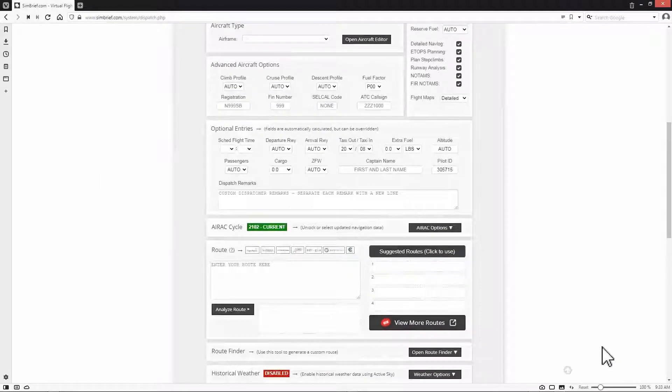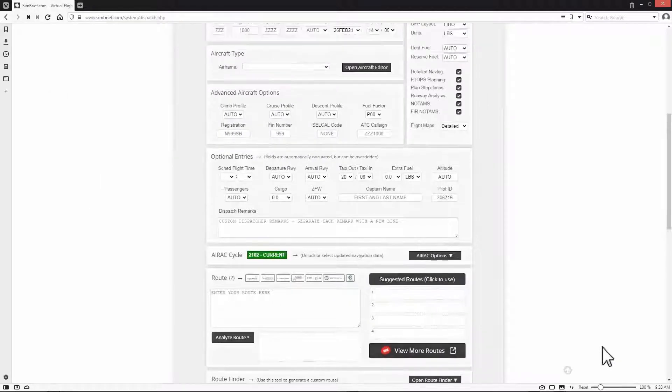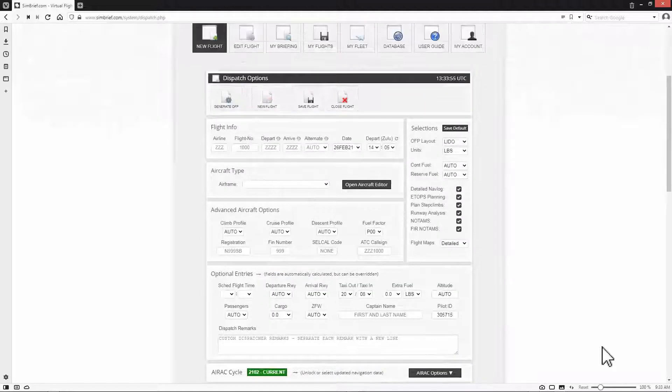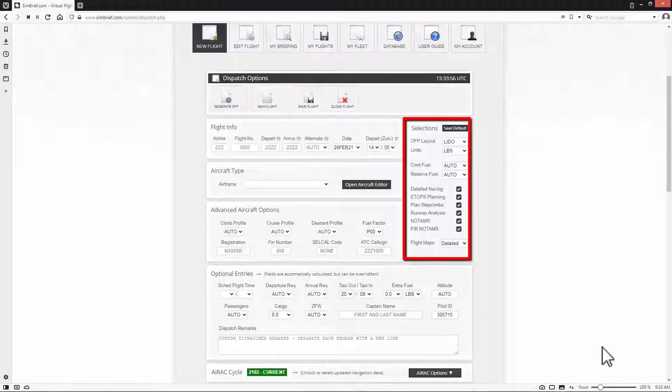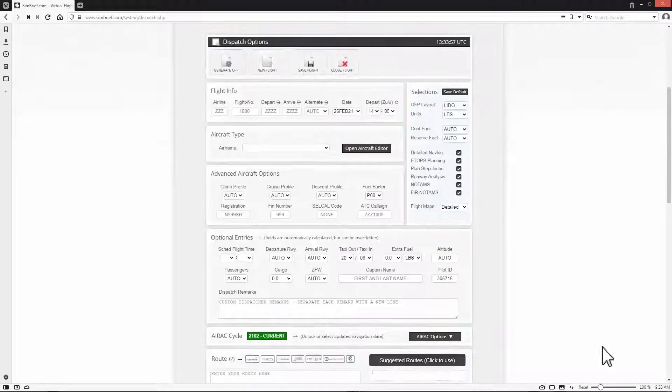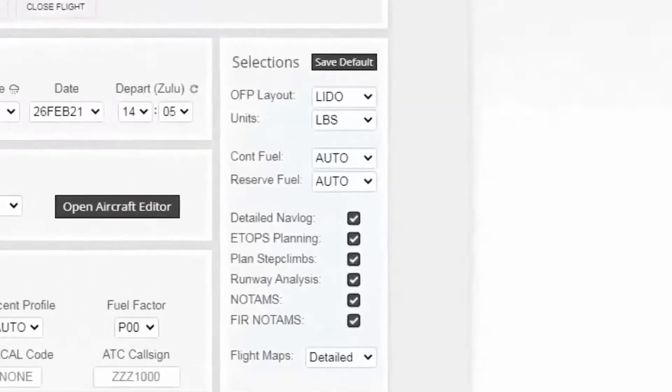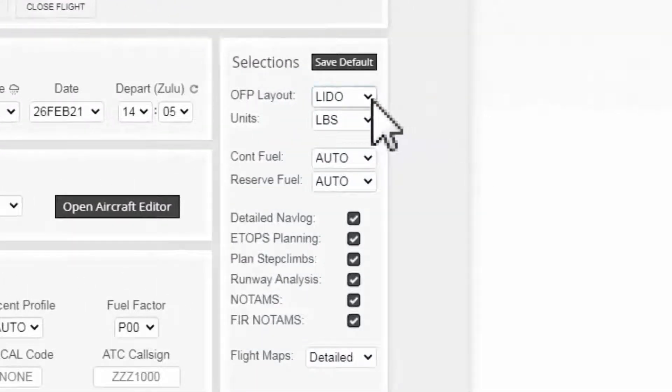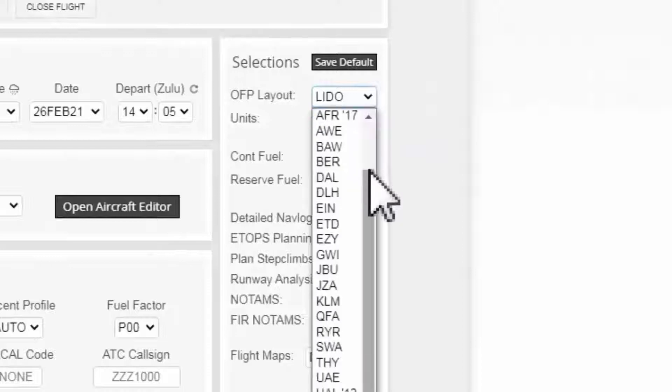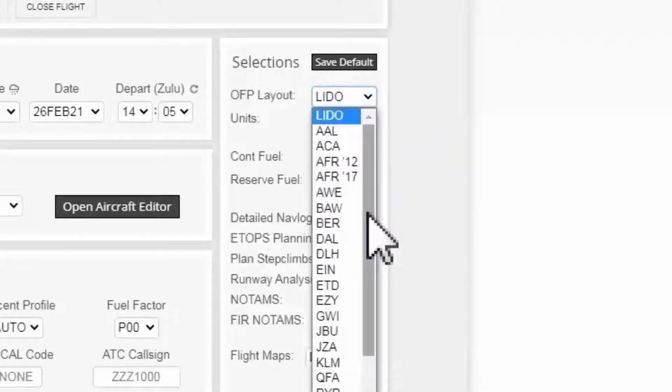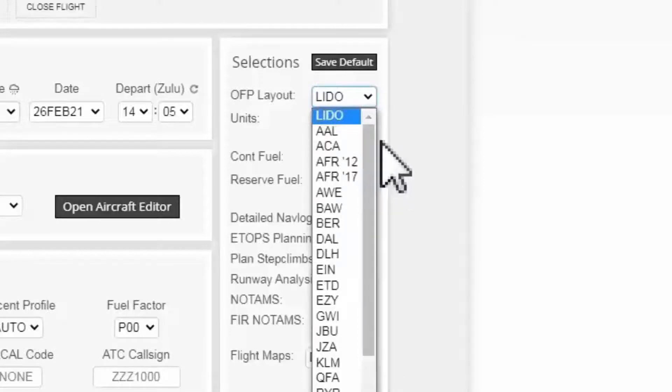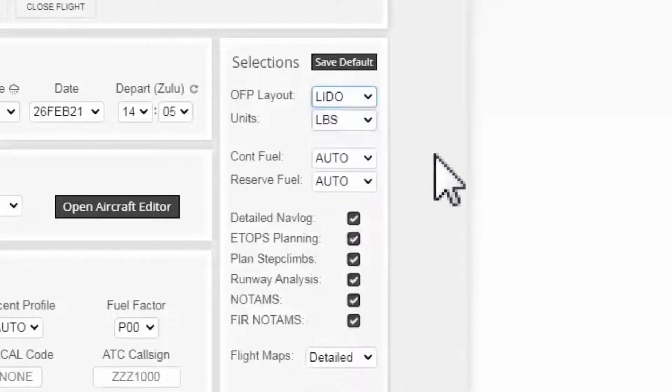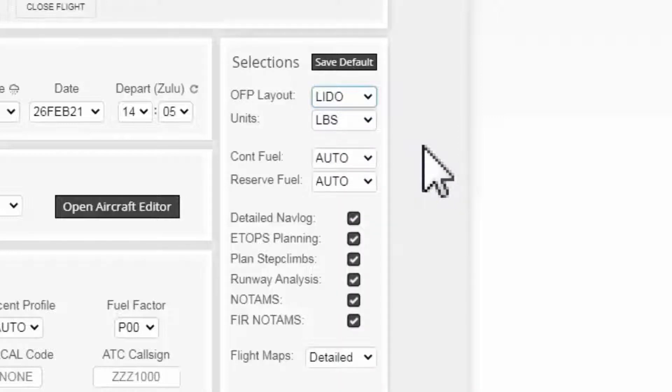The second thing I want to check is the selection options, starting with the operational flight plan layout or OFP layout. I select Lido, and you can choose any other layout that you prefer from the drop down menu where you can find other airlines OFP layouts. Lido OFP layout I believe is the one Lufthansa airline uses.